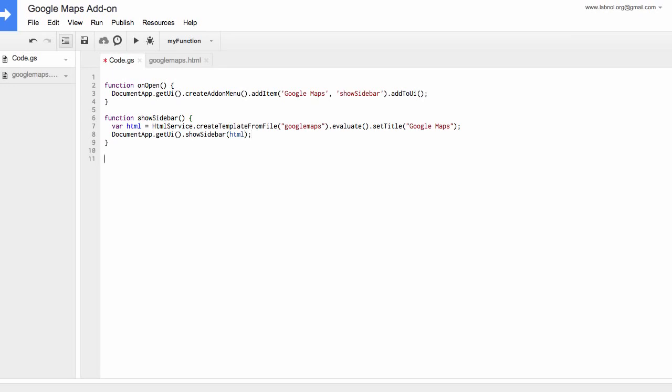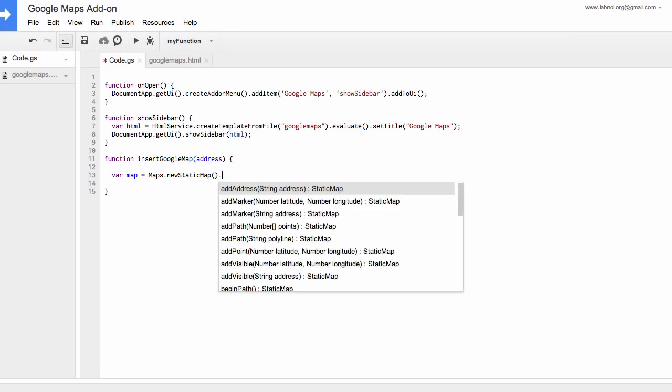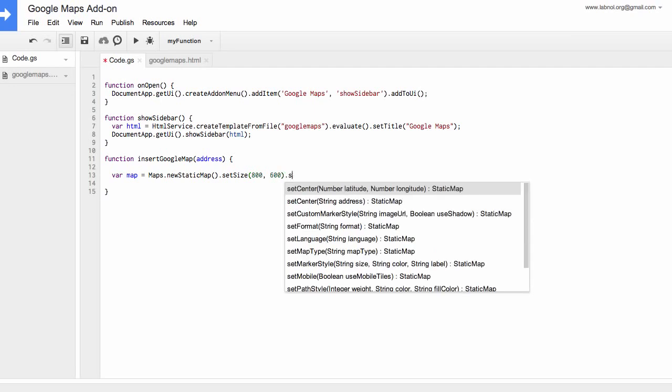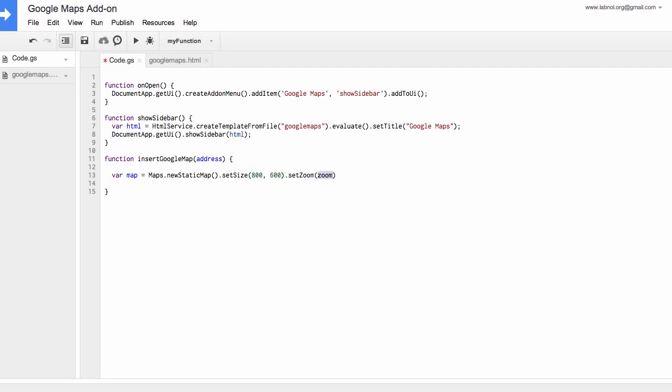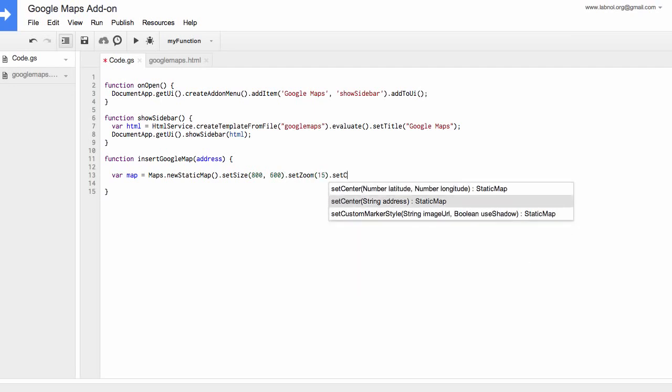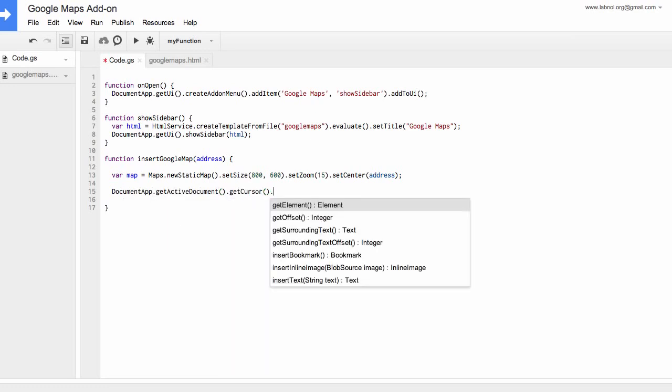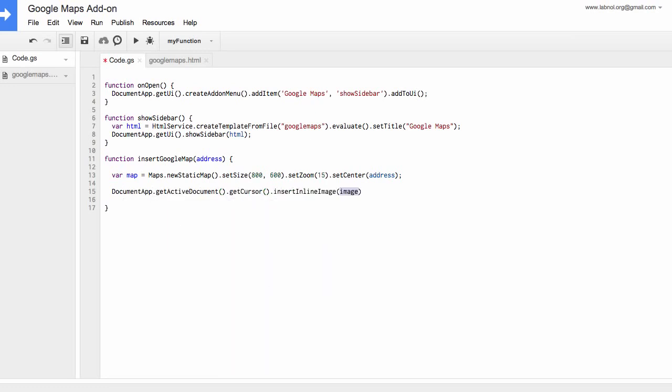Now we will write the main insert Google Maps function that will be called when someone clicks a map in the sidebar of a Google document. So what this function will do is it will create a new static image using the map service of Google script and will insert that map as an image inside the Google document. It basically gets the position where the current cursor is and it inserts a high resolution Google Maps image around that same position.